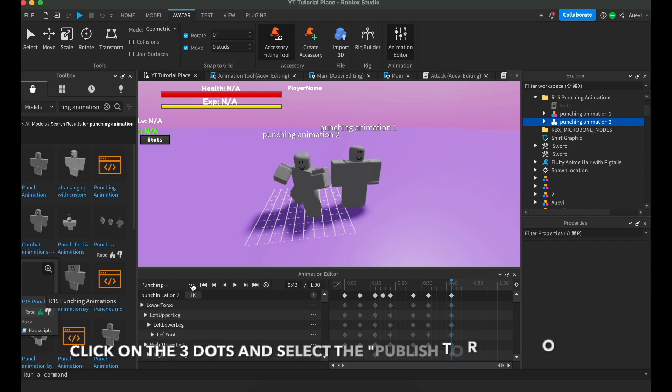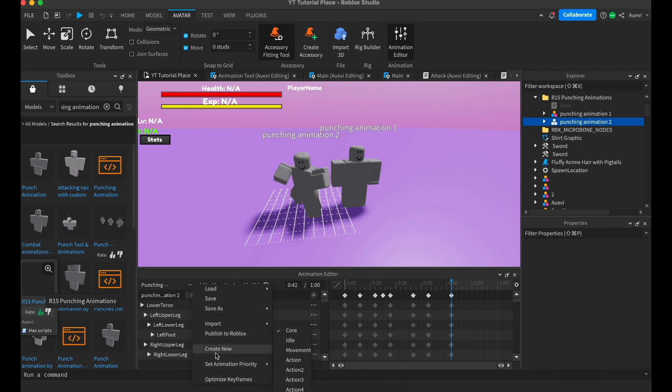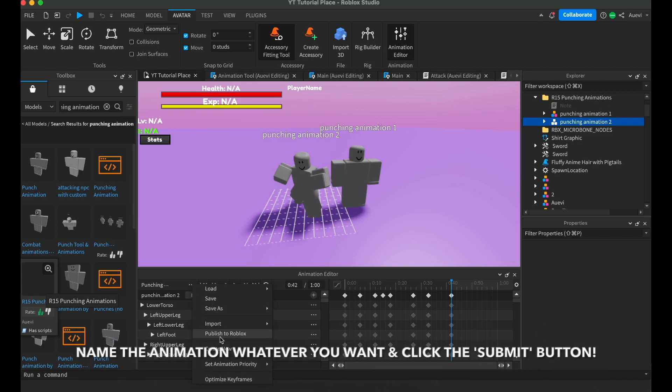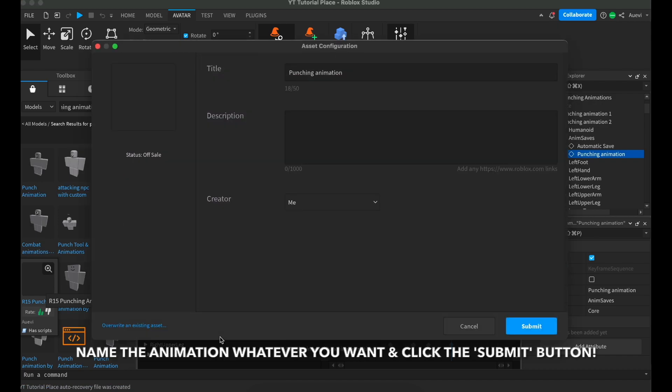Click on the three dots and select Publish to Roblox. Name the animation whatever you want and click the Submit button.